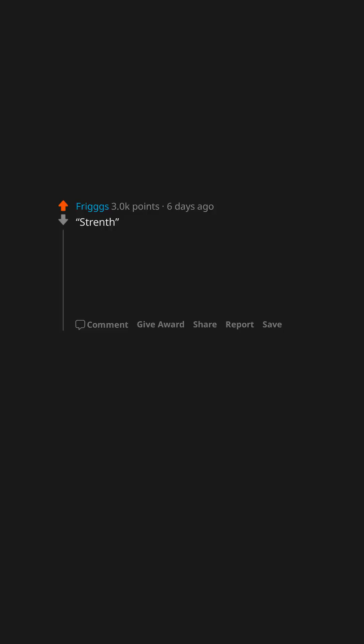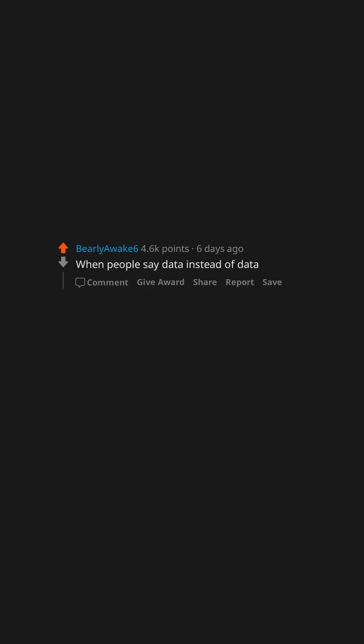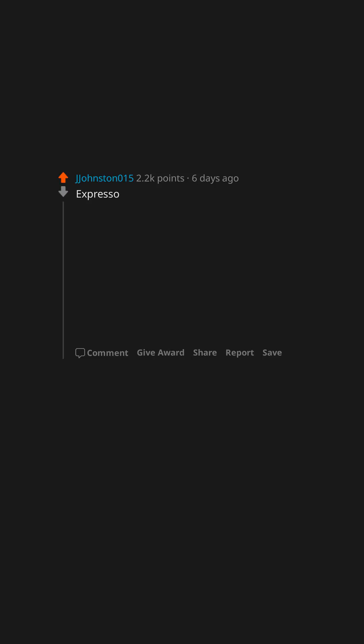Strength. Liberi. Nuclear. Frustrating. When people say data instead of data. Expresso. When you can't hear, you're deaf. Escape. Drowned it.